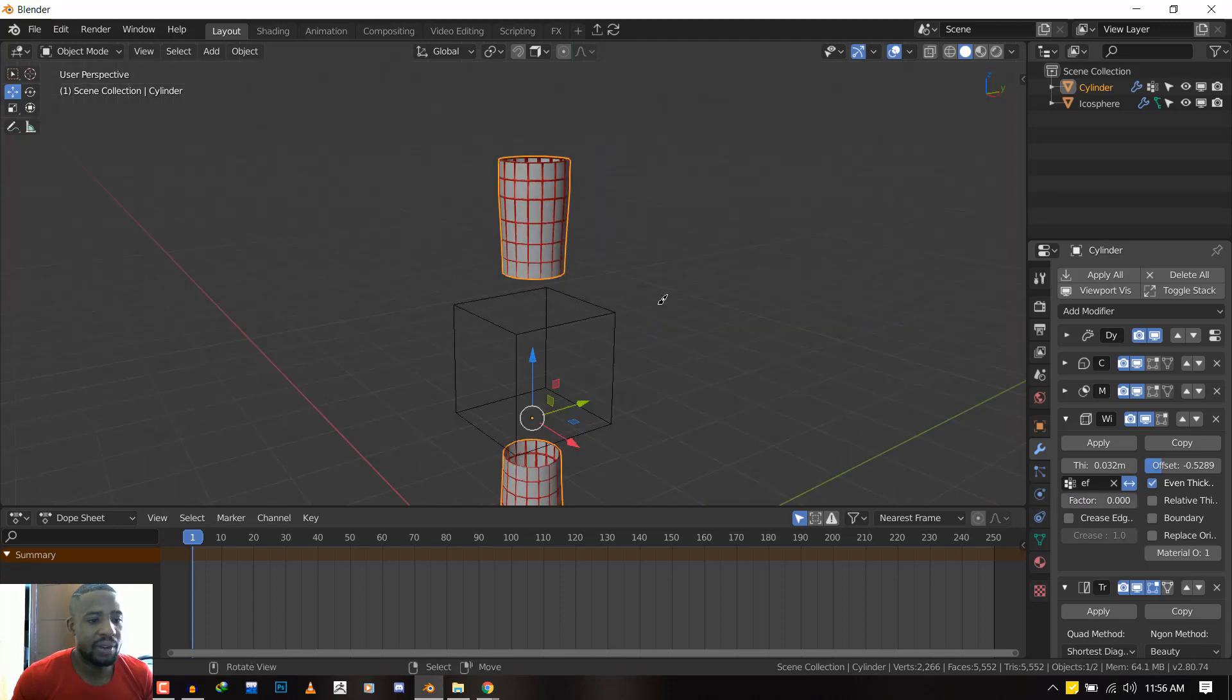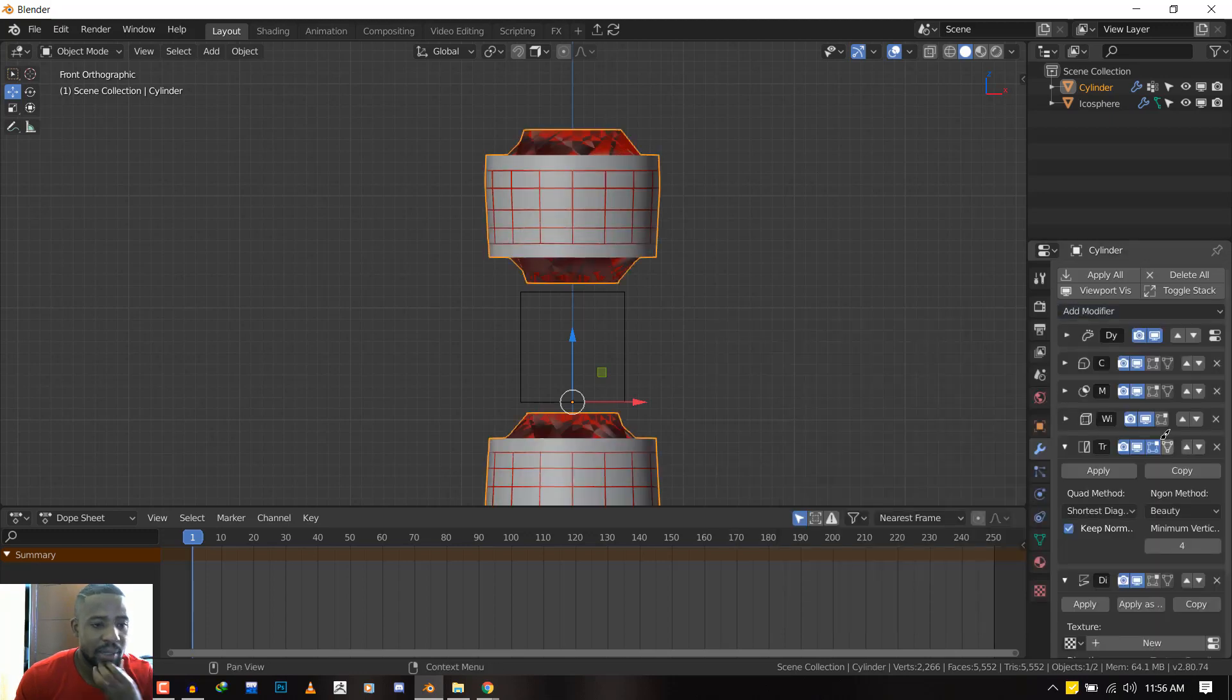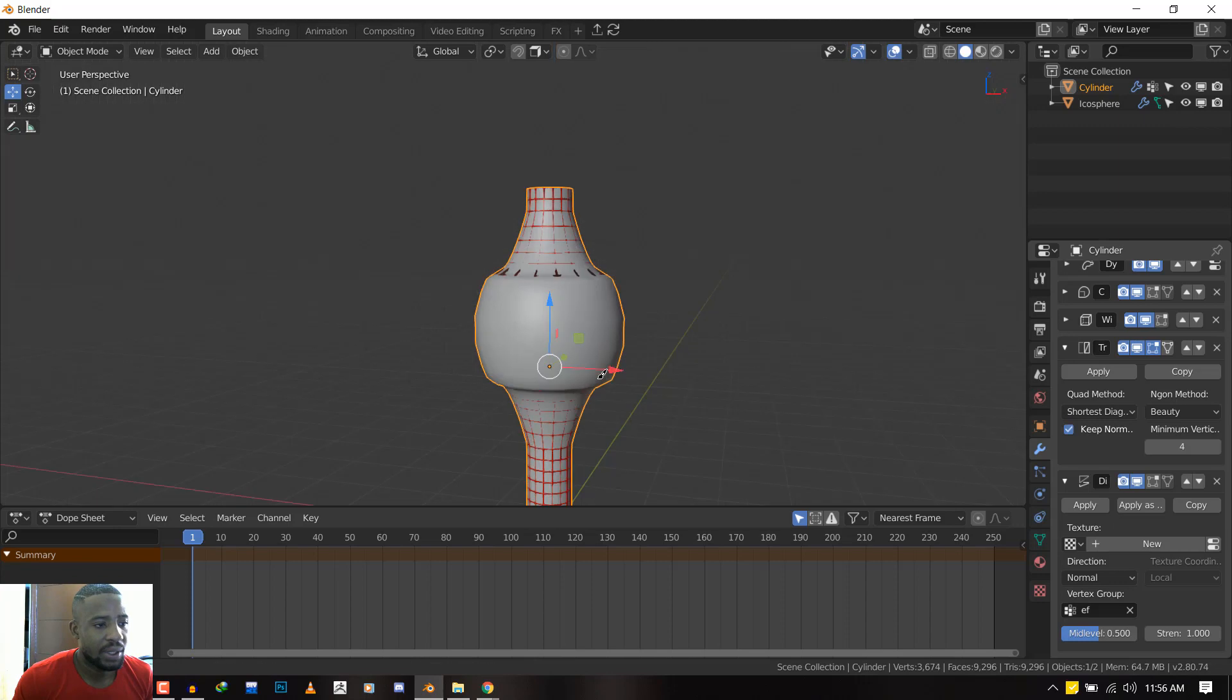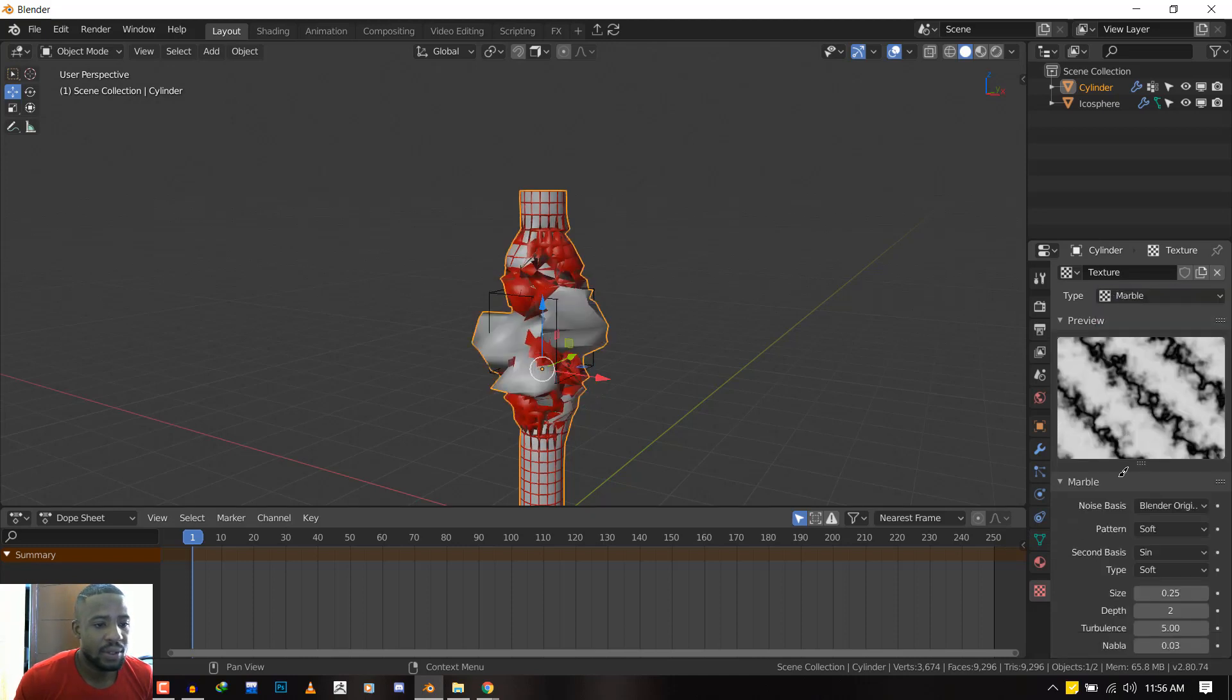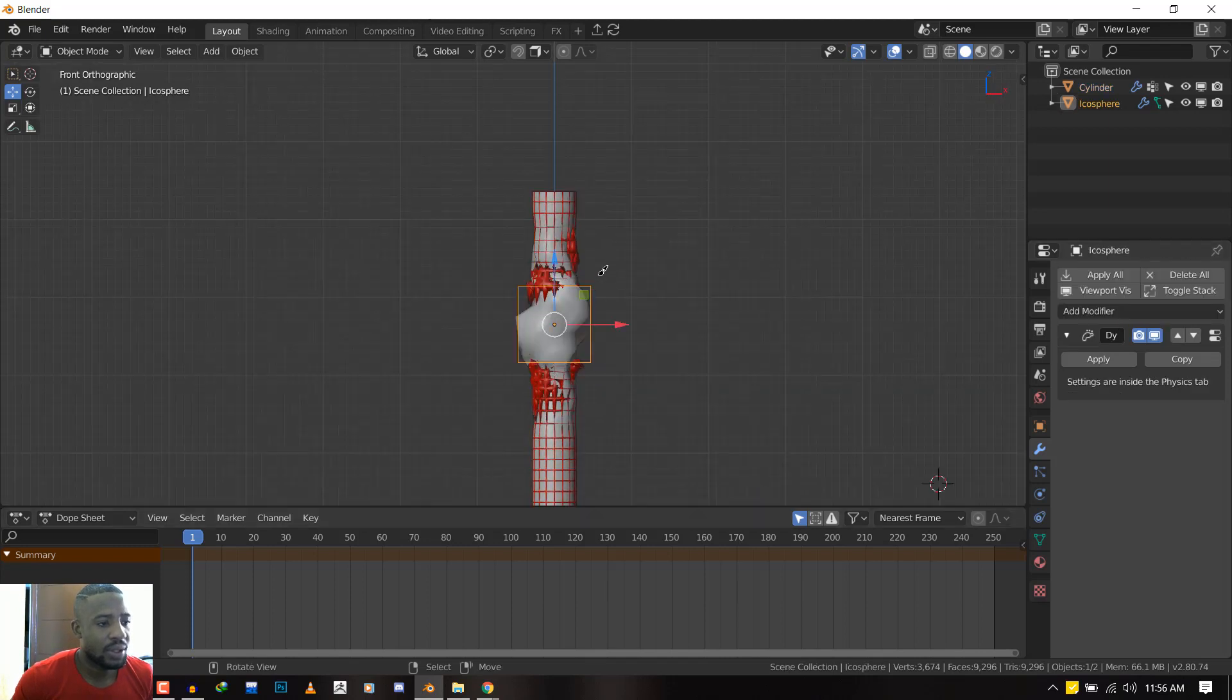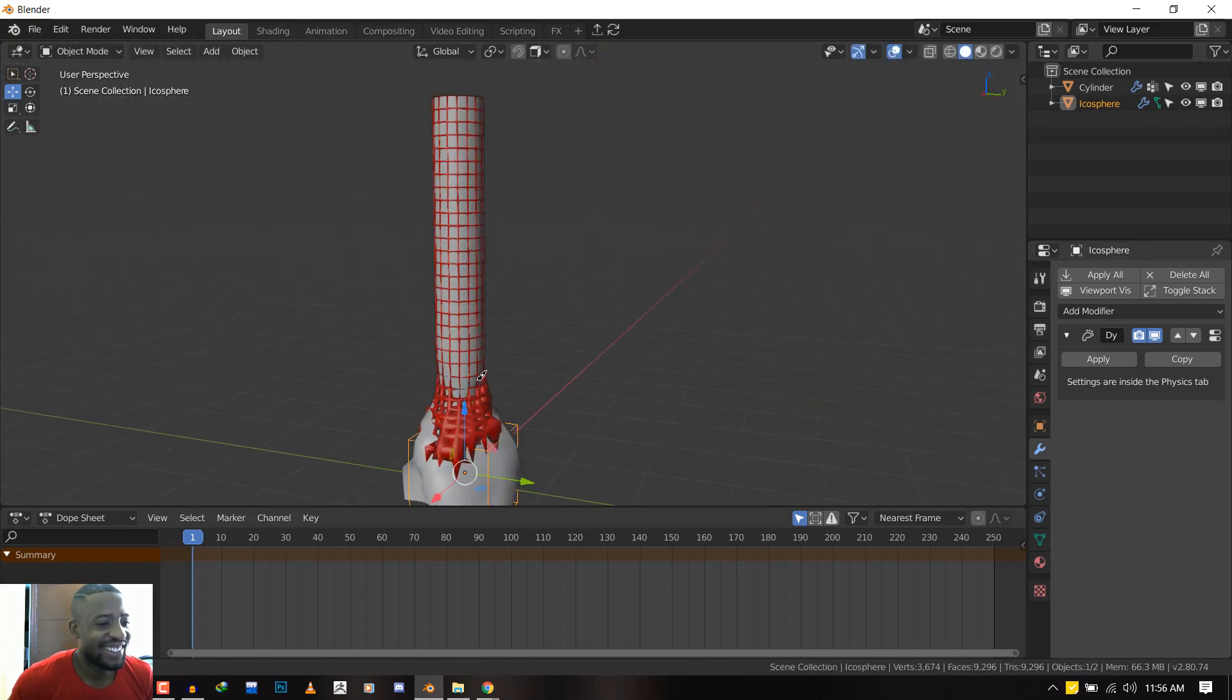You can just try different effects; this is really fun to play with. Let's see if we can add something. Let's try Displacement. So we'll select the vertex group and let's add a nice texture. You can get something like this. Yeah, it looks cool.